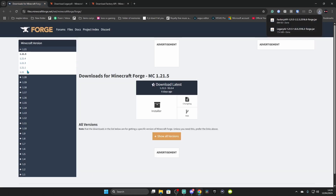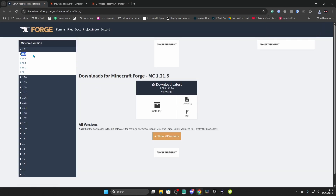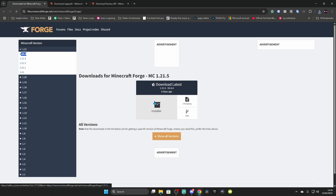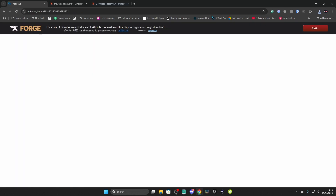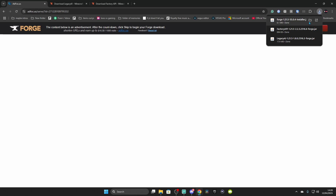Finally, you do need Forge itself. Go to the latest file, which is 1.21.5 — please make sure it matches the mod's version. If you're watching this in the future and 1.22 is out but the mod is still on 1.21.5, I recommend getting 1.21.5. Click on the Installer and this window should pop up. Don't click anything around the ads — click Skip. Once those are all downloaded, go to your Downloads folder.